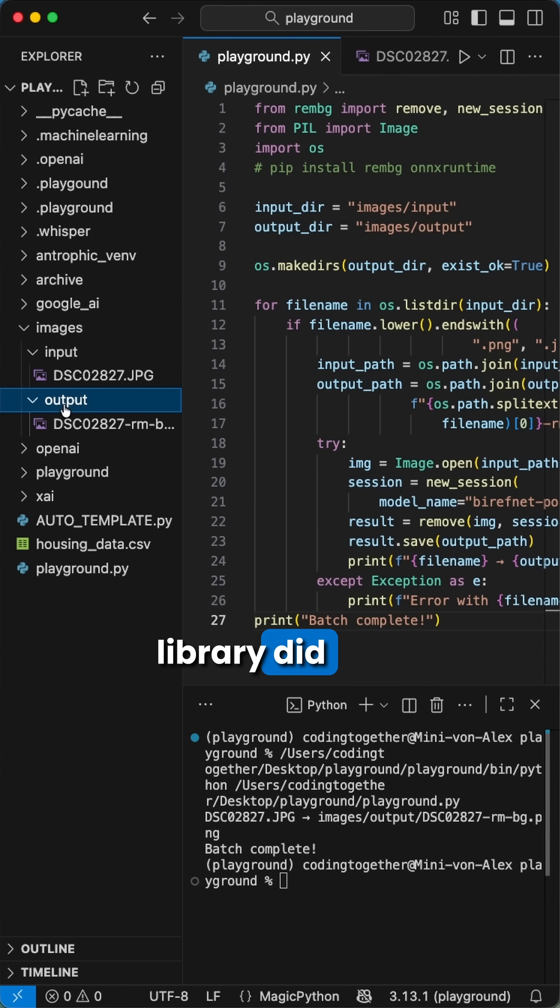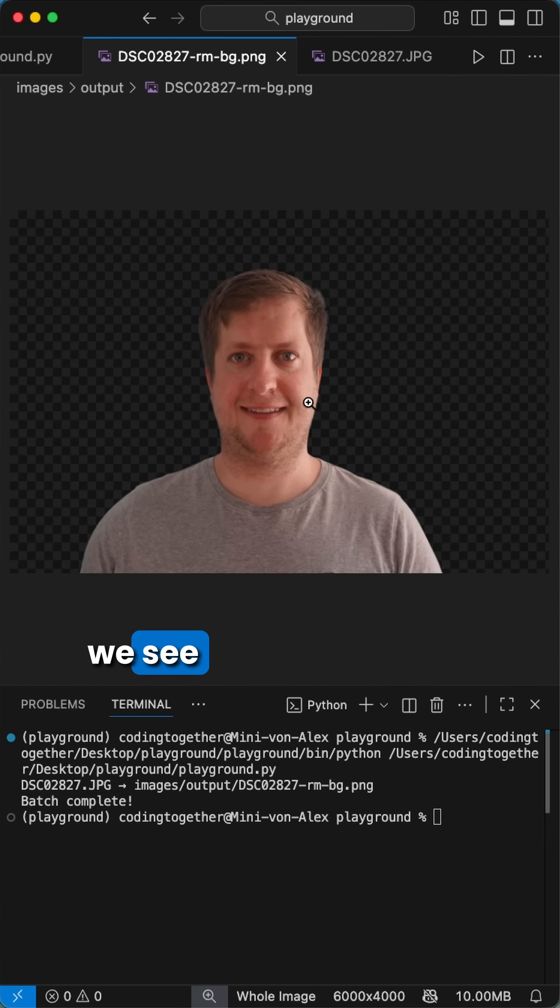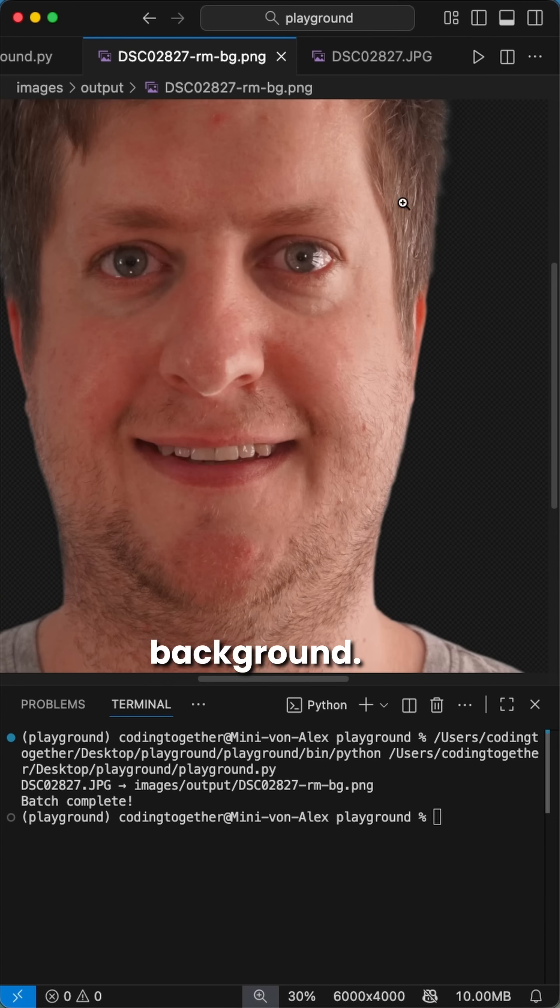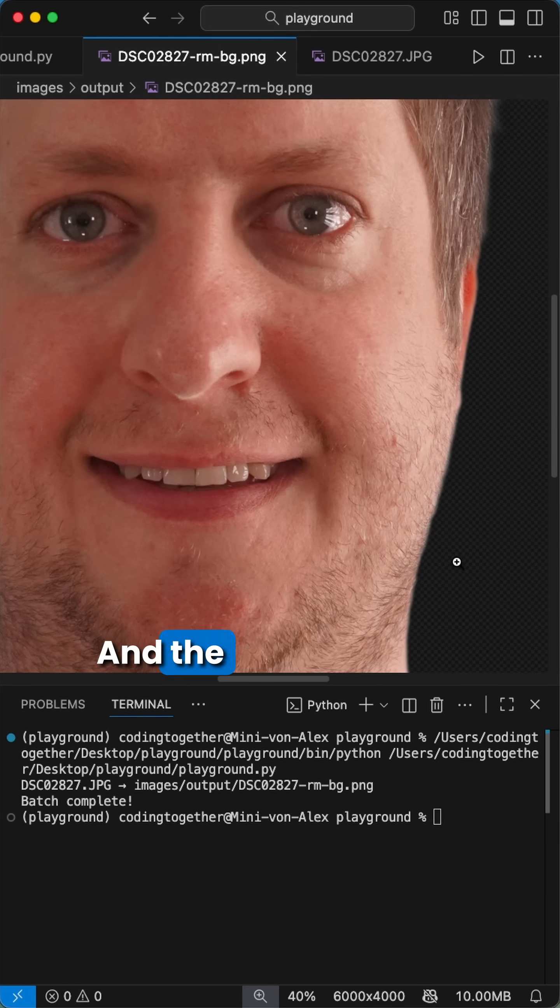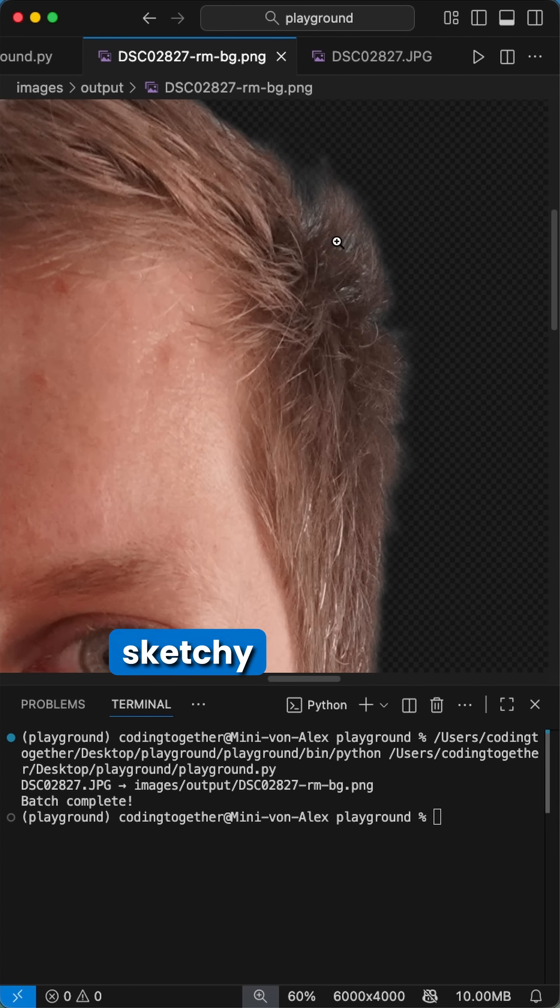In this example, the library did a very great job because when we zoom in, we see we have very clean, removed background. And the best part is the image is in full resolution without paying for any sketchy service.